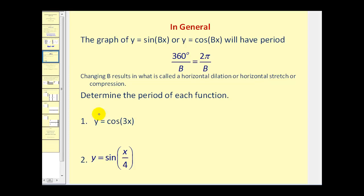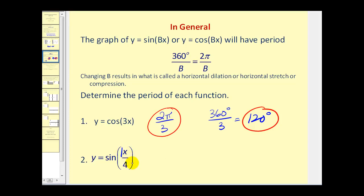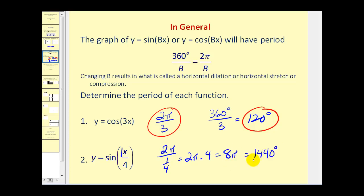To determine the period of y equals cosine three x in radians, we take two pi and divide by the value of b, which is three. This gives us our period in radians. If we want it in degrees, we take 360 degrees divided by three, which is 120 degrees — and two pi over three radians is equal to 120 degrees. For y equals sine of x divided by four, think of this as one times x over four, so the value of b is actually one fourth. Two pi divided by one fourth is the same as two pi times four, which equals eight pi. This is equivalent to 1,440 degrees.